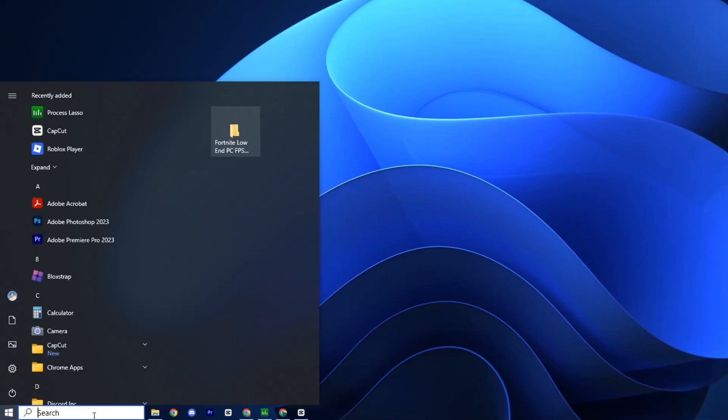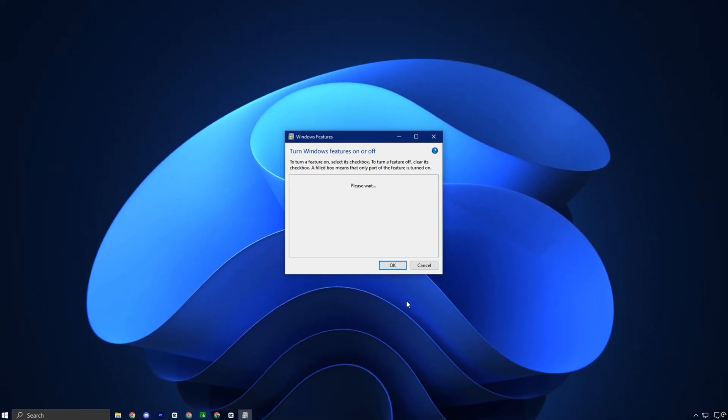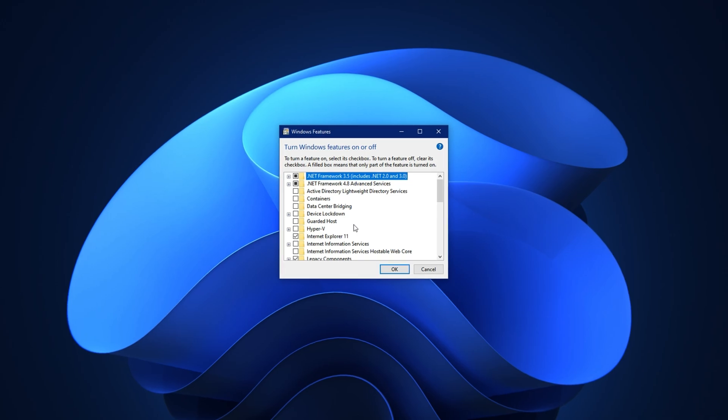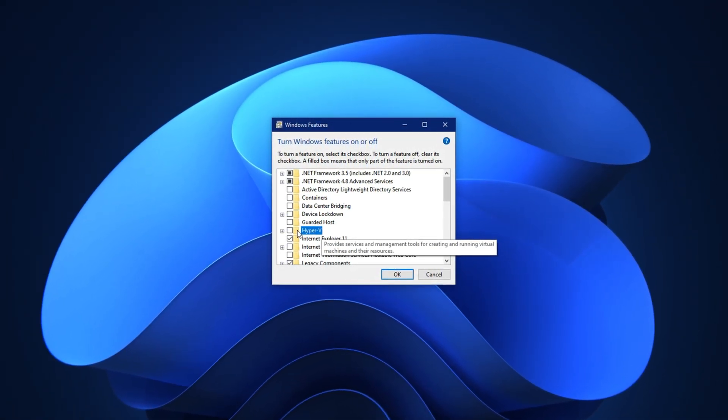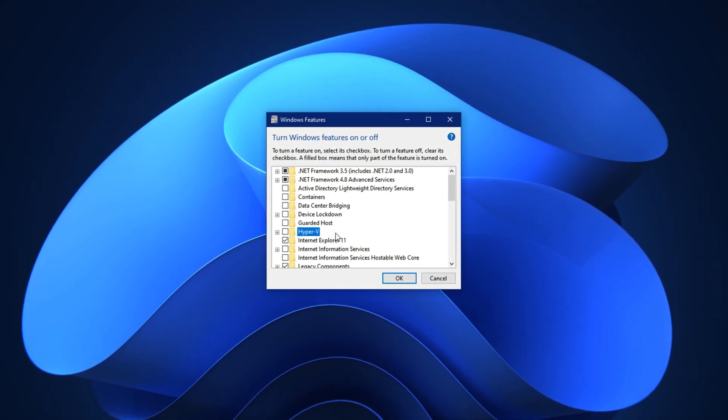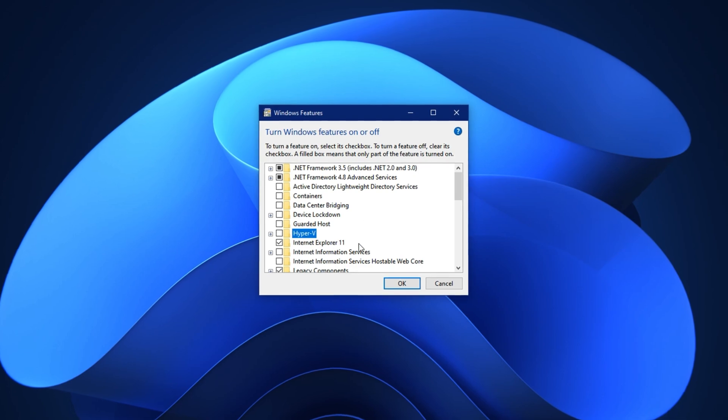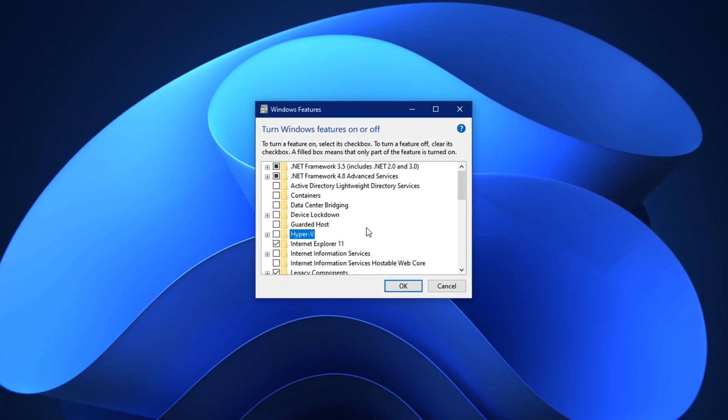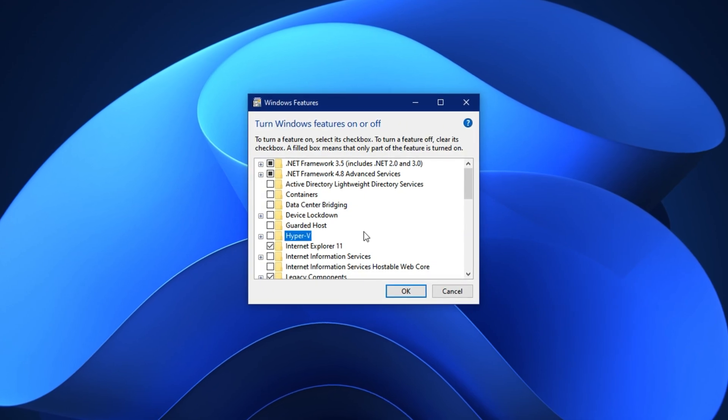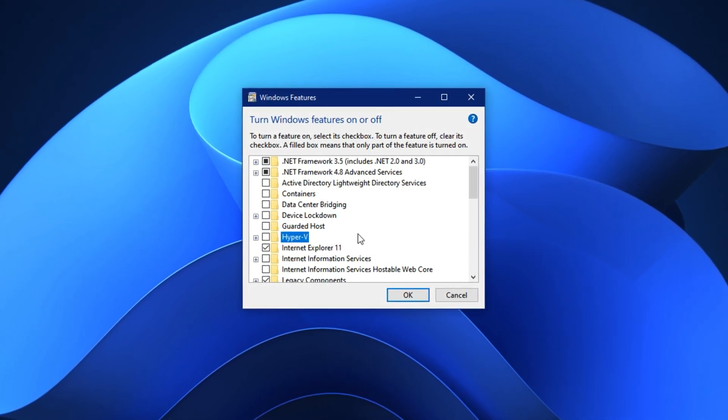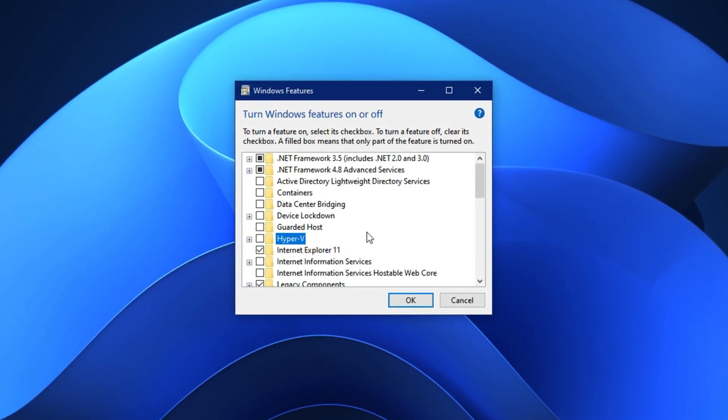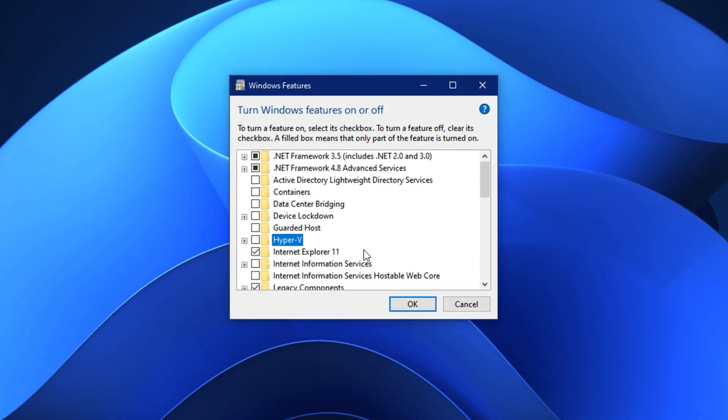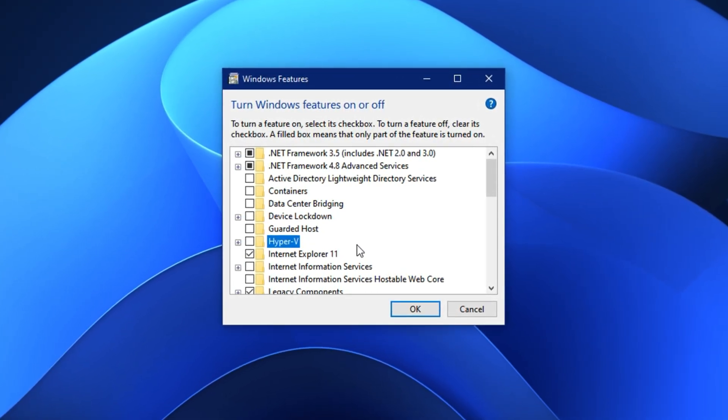Press the Windows key, type turn Windows features on or off into the search bar and hit enter. A new window will pop up with a list of optional Windows features. Scroll down the list until you find Hyper-V. Uncheck the box next to Hyper-V to disable it entirely. Click OK to apply the change. Windows may ask you to restart your PC. Go ahead and click restart now or you can reboot it manually later. After turning this off, your CPU will no longer reserve resources for virtualization tasks, allowing more consistent processing power for games. You'll likely notice smoother gameplay and reduced background lag, especially in CPU-bound titles.